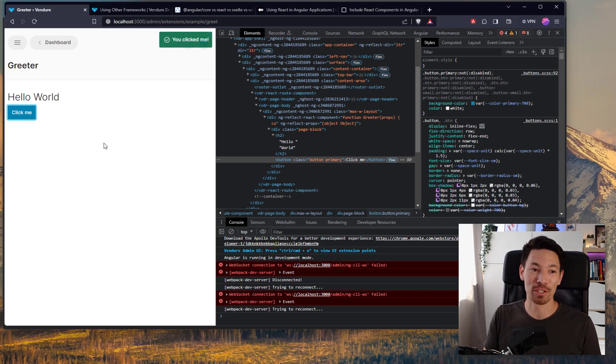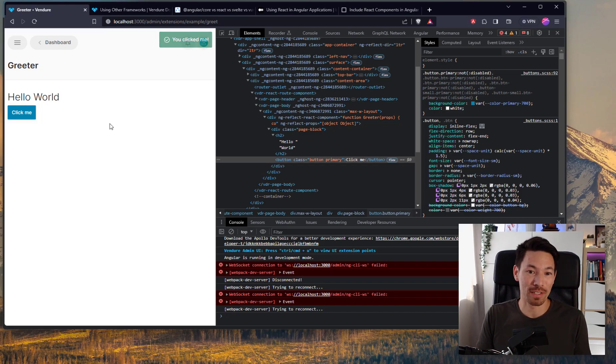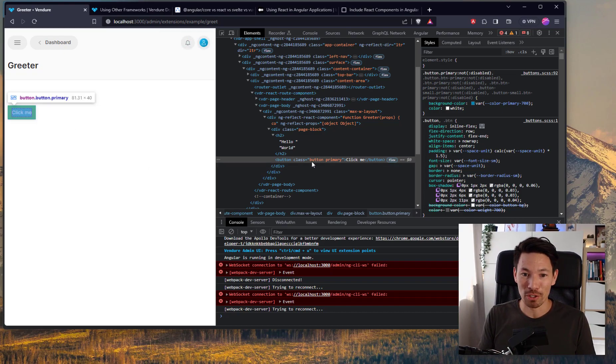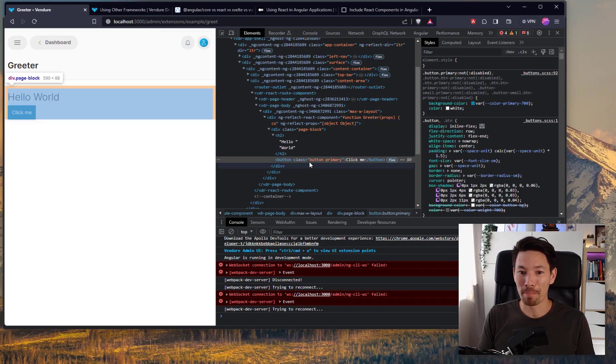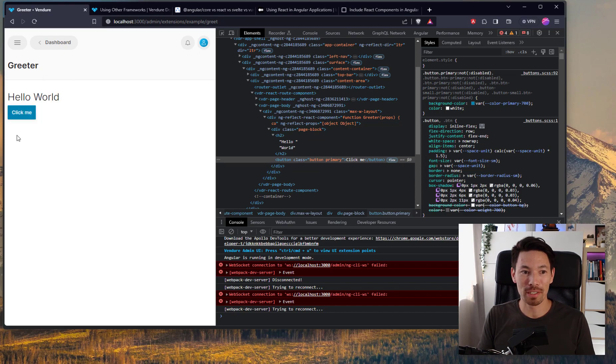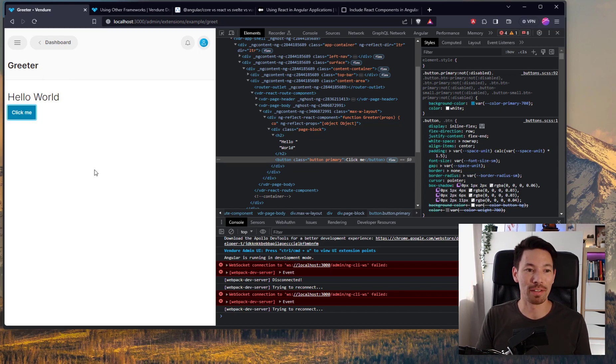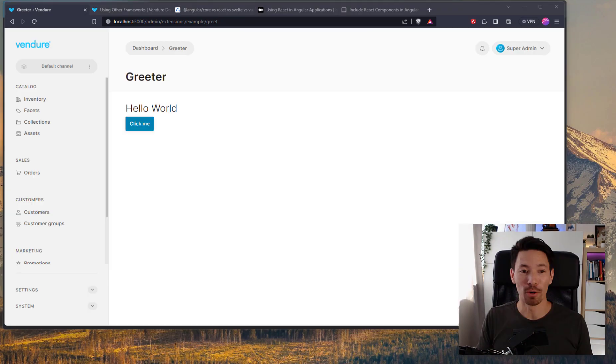And we've got the greeter here. We've got the hello world. World is coming from the prop. And we've got the button. If I click it, we get the toast notification. And let's just look into the DOM. The existing React interoperability is inside an iframe. Whereas if we look at this, we'll see that the hello world is actually just part of the DOM. There's no difference. It's like here, all this is our main admin UI Angular app.